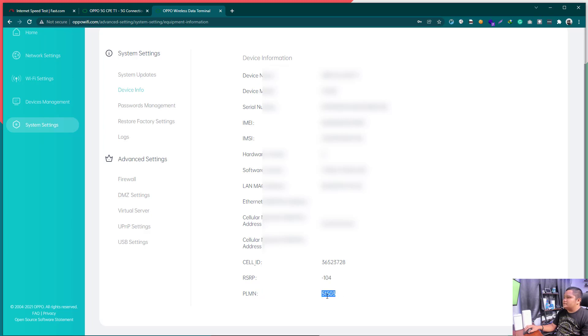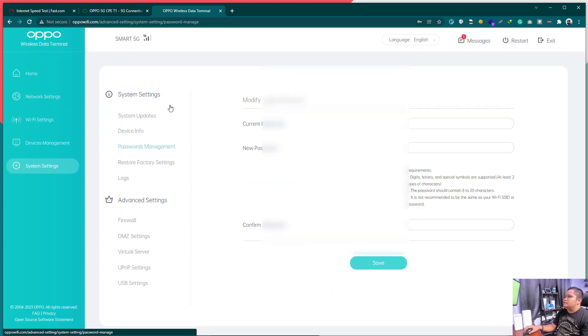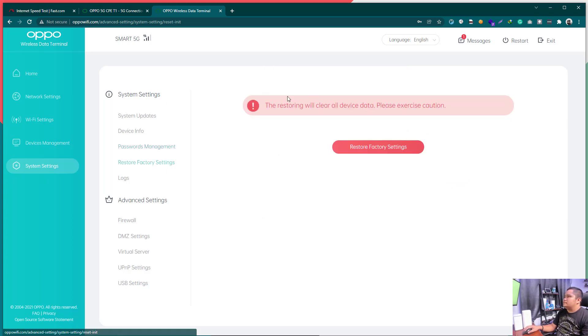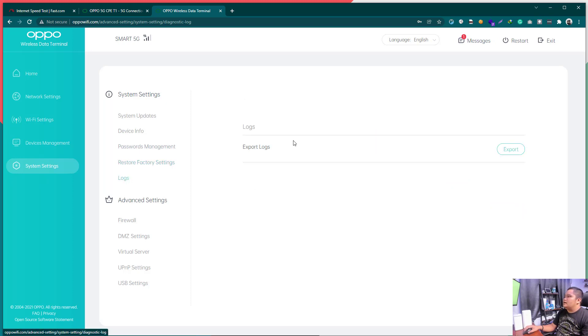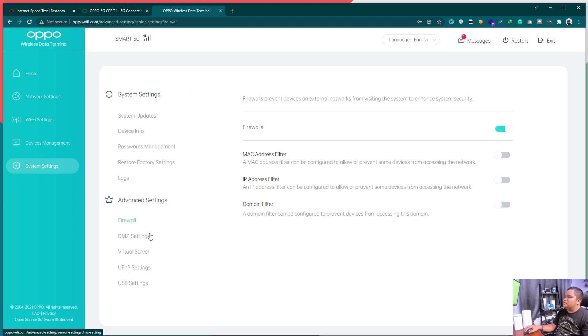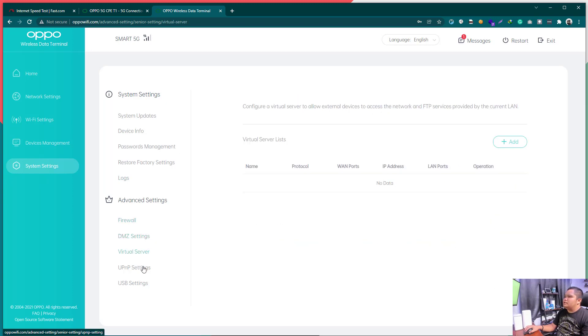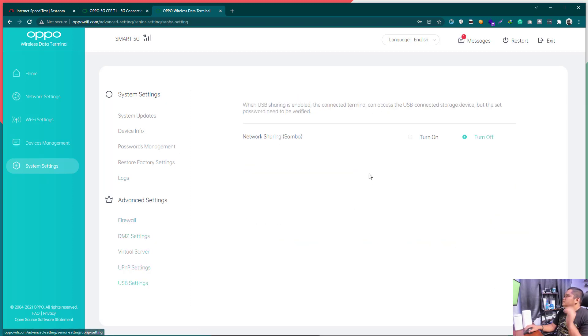This is the network ID which I'm using currently Smart. Password Management. This allows you to modify your device password. Reset. Reset. I-re-reset mo yung device. Logs. Firewall. DMZ. Virtual. Yan. So, that's basically it.